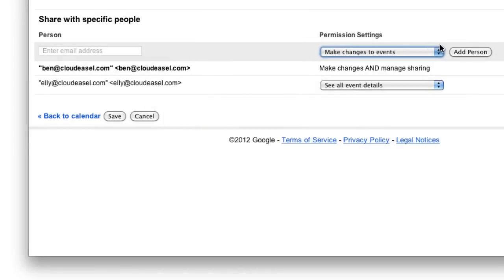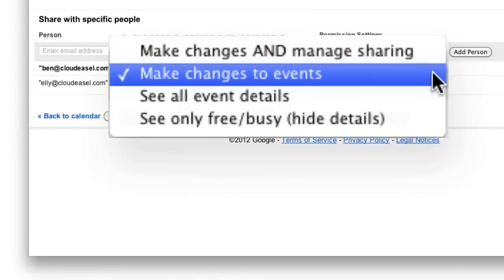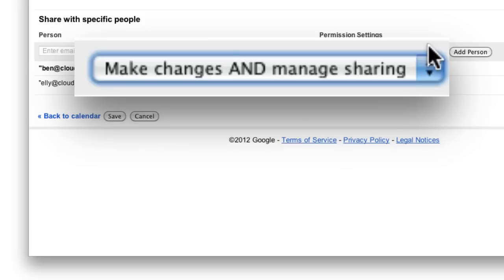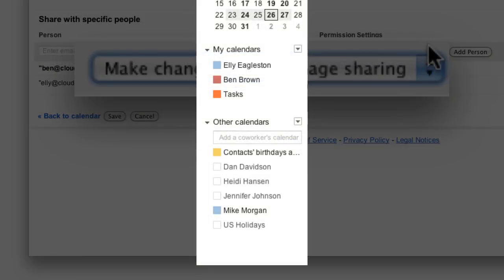And if I set Ellie's permission settings to make changes and manage sharing, this allows her to edit my calendar and even allow other people to access my calendar. This also moves my calendar into Ellie's My Calendar section.